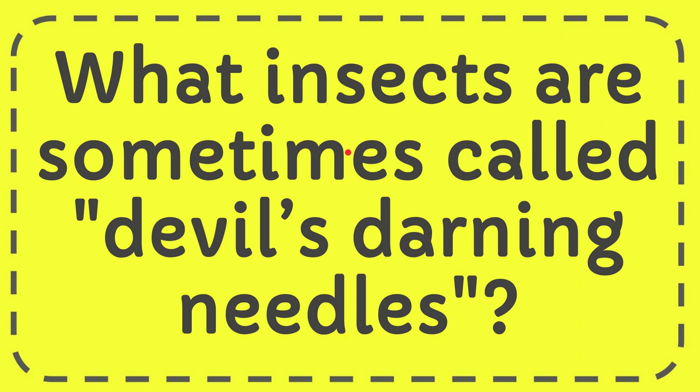In this video I'm going to give you the answer for this question. The question is what insects are sometimes called devil's darning needles.